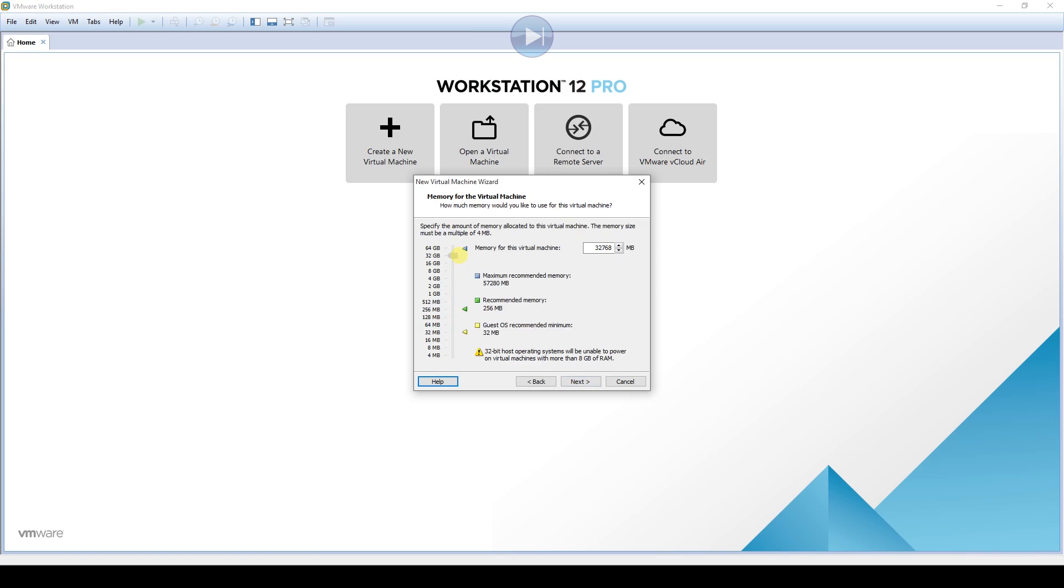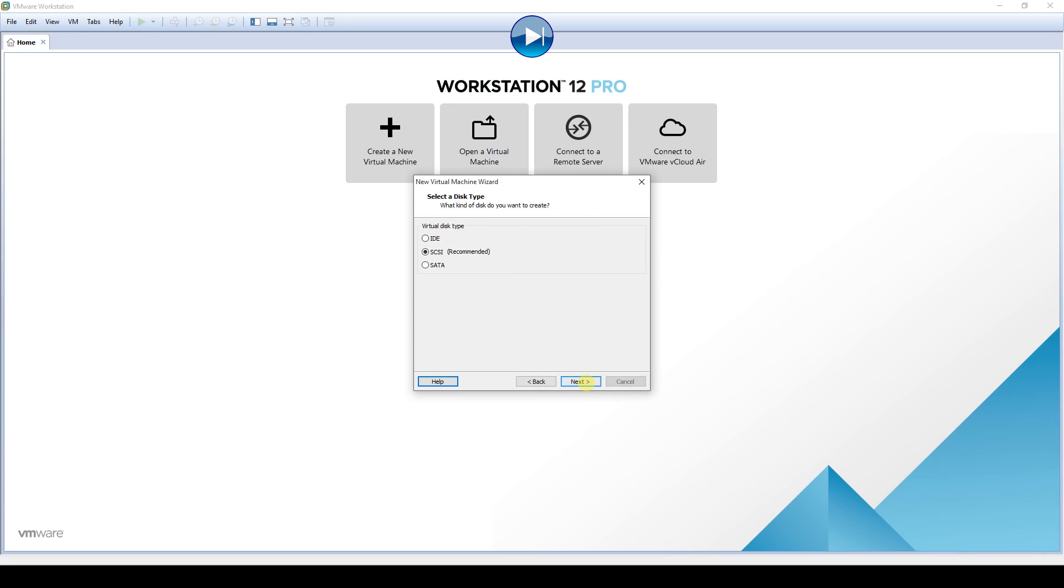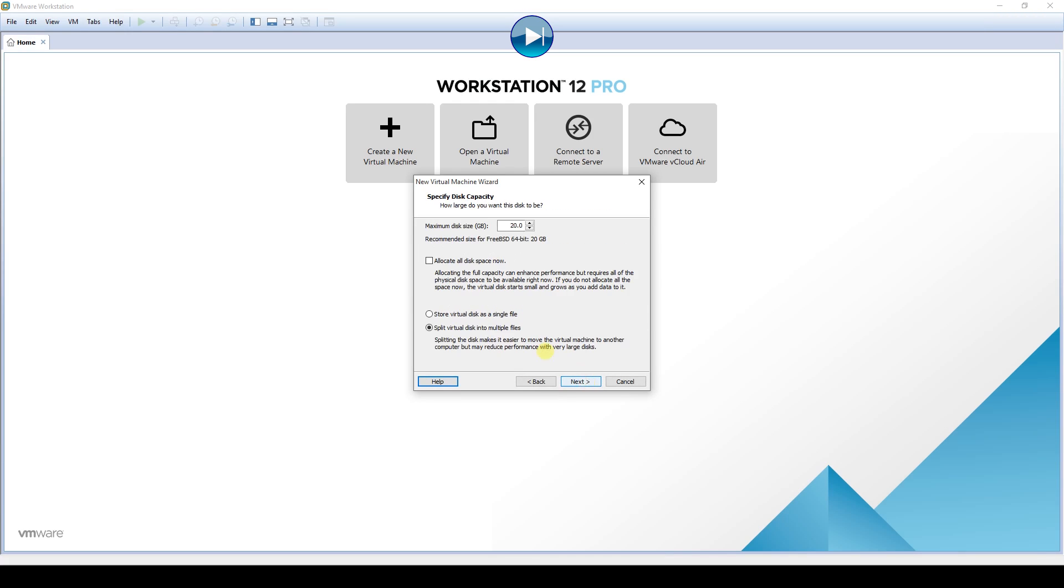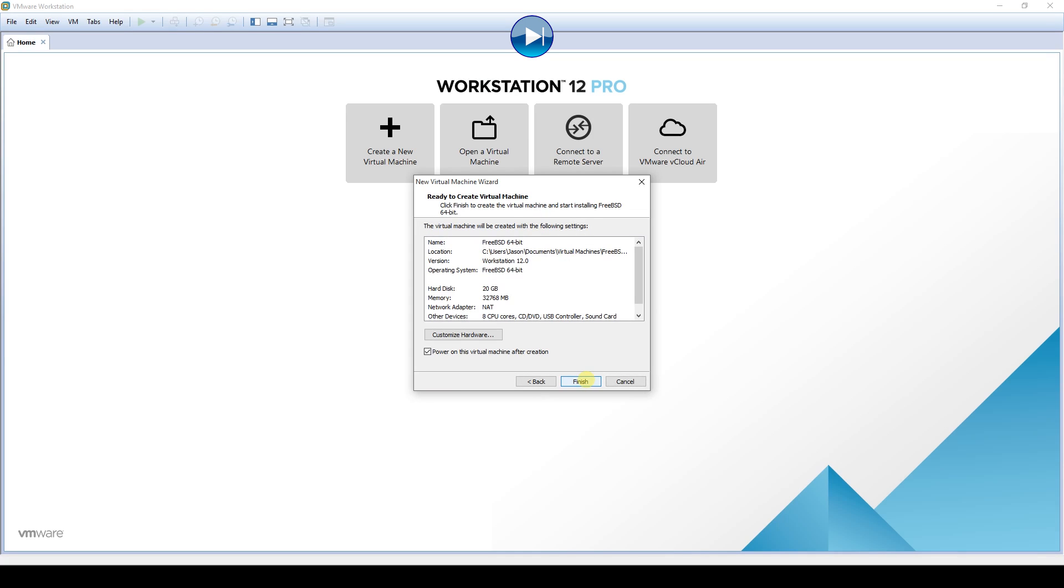The first couple minutes of this video will show the installation of FreeNAS on a virtual machine. If you already have FreeNAS installed, you can click the skip button at the top of this video. For this tutorial, I am going to be using FreeNAS version 9.3. You can download the latest build from their website at www.freenas.org.